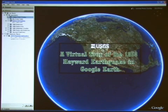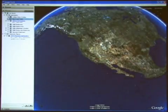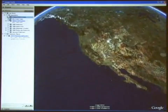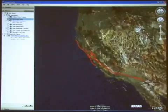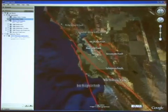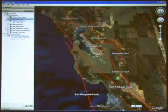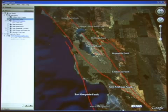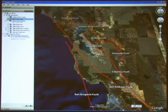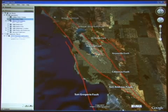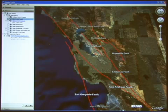Let's begin our short tour by examining the faults of the Bay Area. This particular layer can answer the question: how close to a fault do I live? In Google Earth you can type in an address and measure the distance from your home to one of the seven active Bay Area faults.